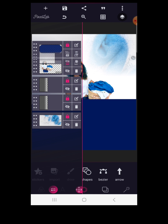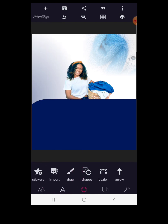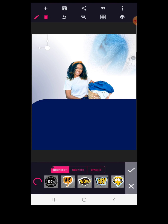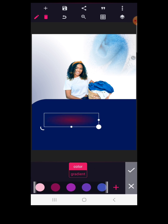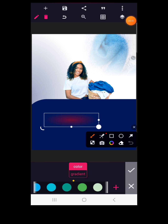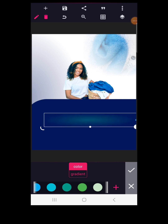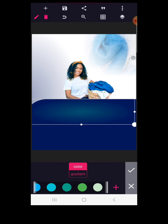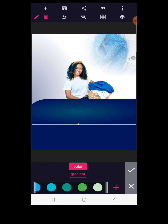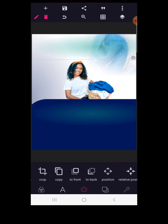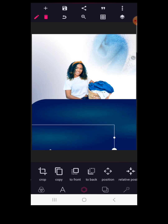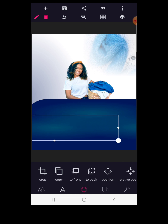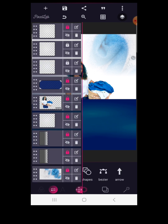Go to layer and send the sticker to the back of the lady. Lock it up. Click back on stickers again to get another one — go to color, enable color, and choose this particular color. Position it here because we also want to make the color of this shape look somewhat like a gradient. Copy this and position it as well. Go to layer and lock all of them up.